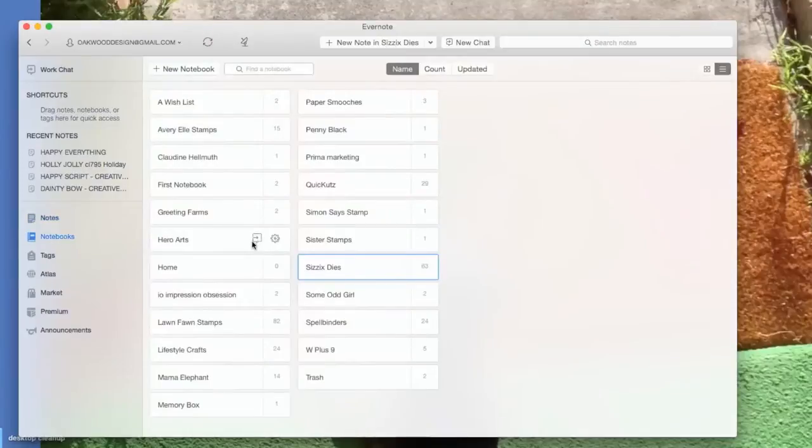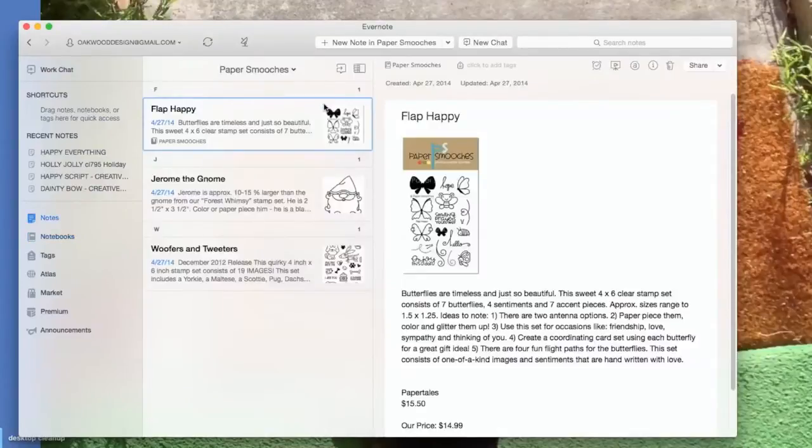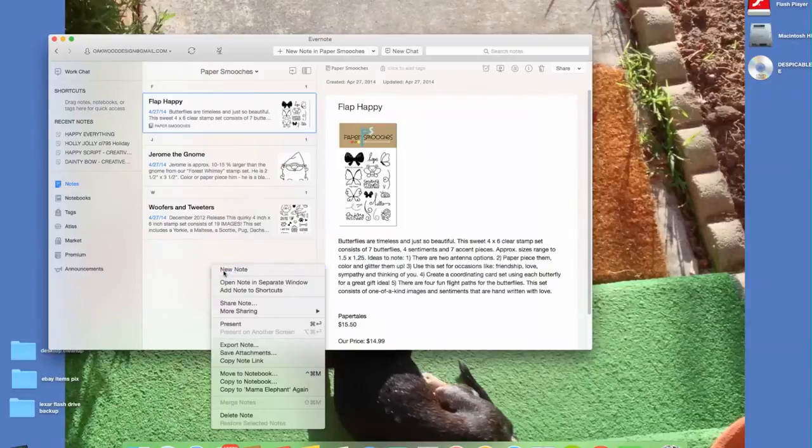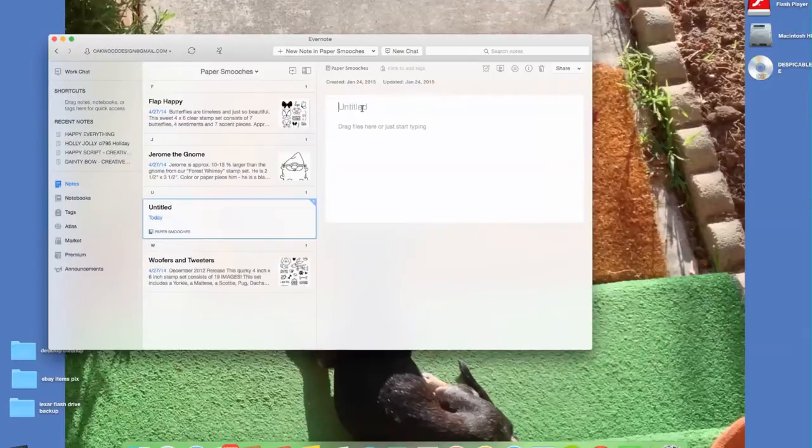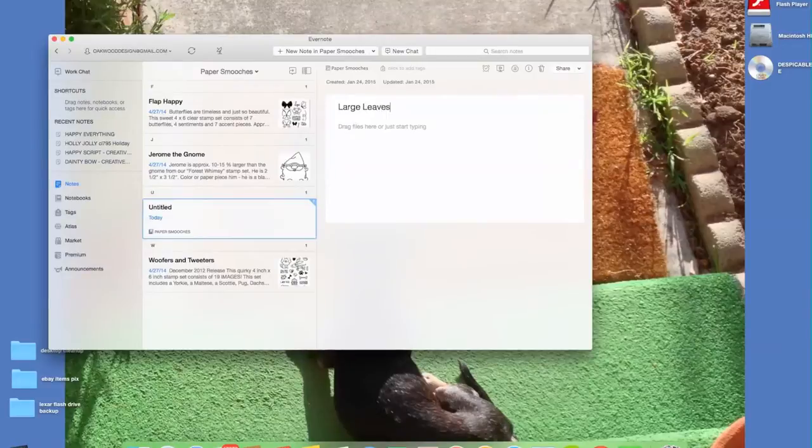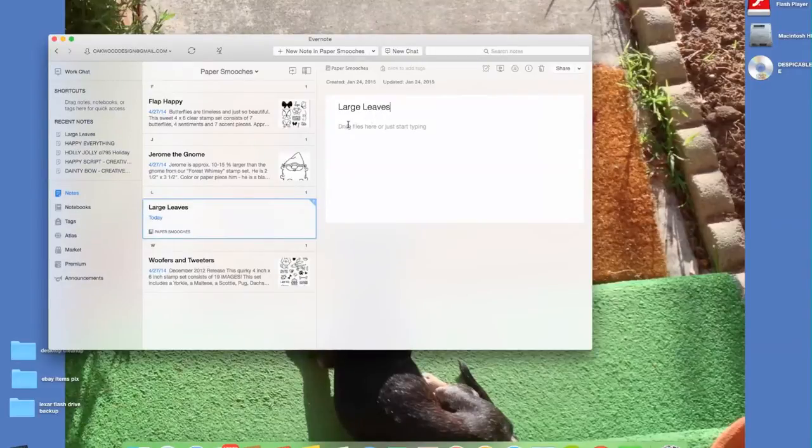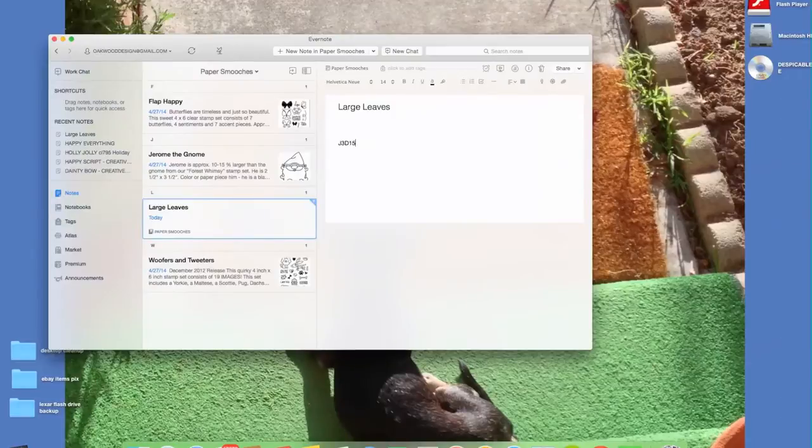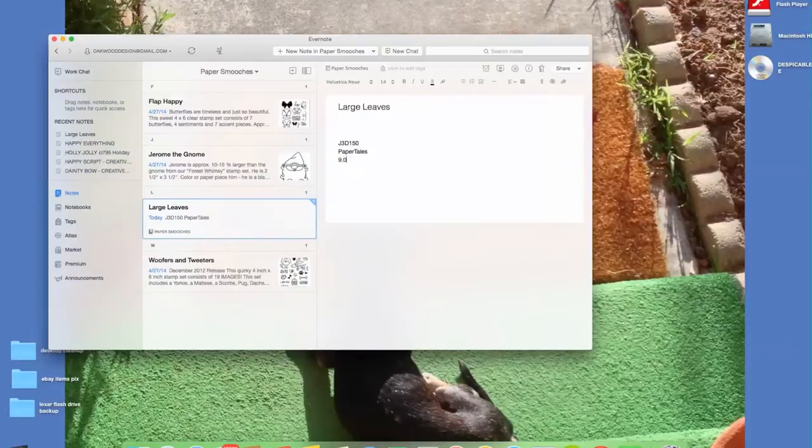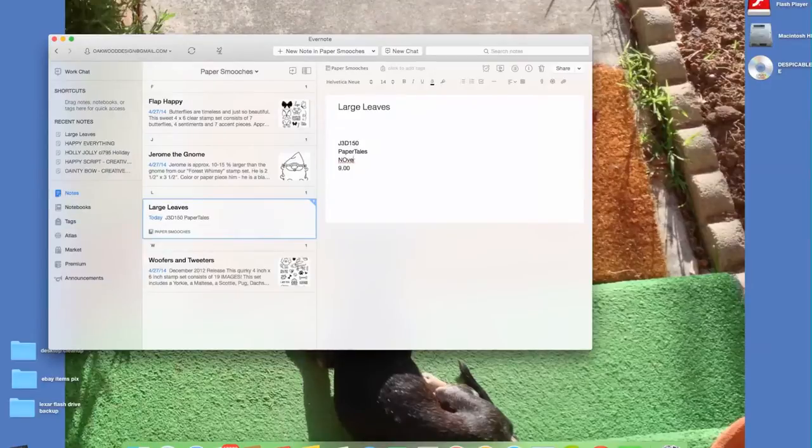So if we go back to notebook, I'm going to go ahead and add this Paper Smooches die that I recently got. I can either copy one of these or I can create a new note. I want to create a new note and I just right clicked and create a new note. I'll go in here and I'll just name it whatever the product is. The one that I'm adding is called Large Leaves and the product code is J3D150. I know I got this at Paper Tales and the price point was $9. I have a feeling that I bought this probably in November, so I'm going to put November 2014.